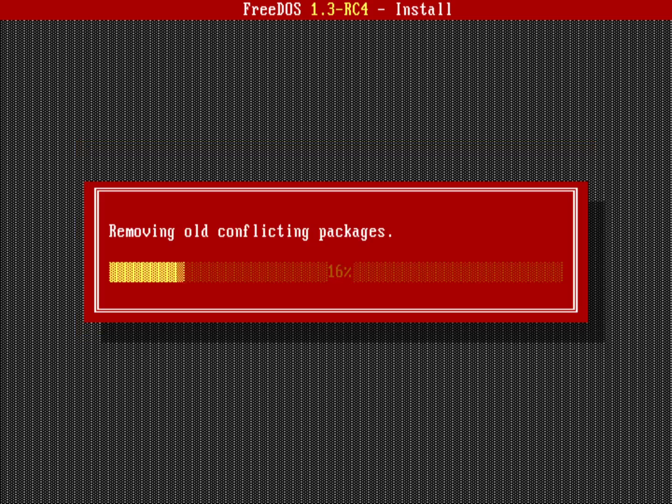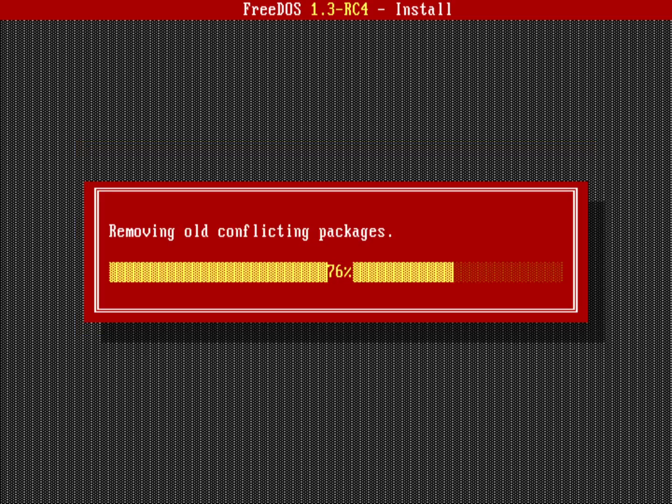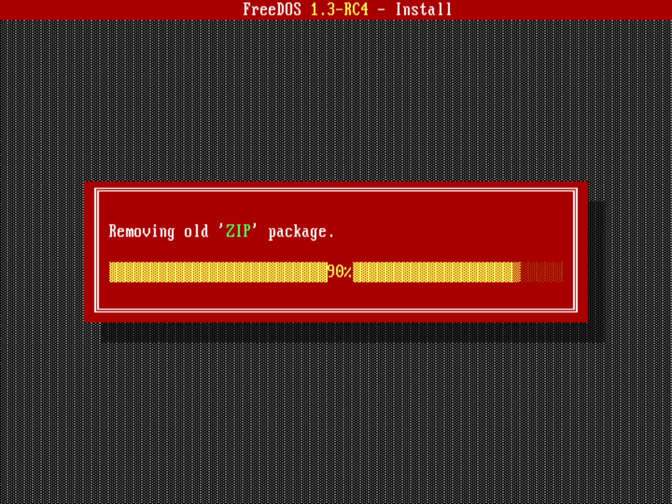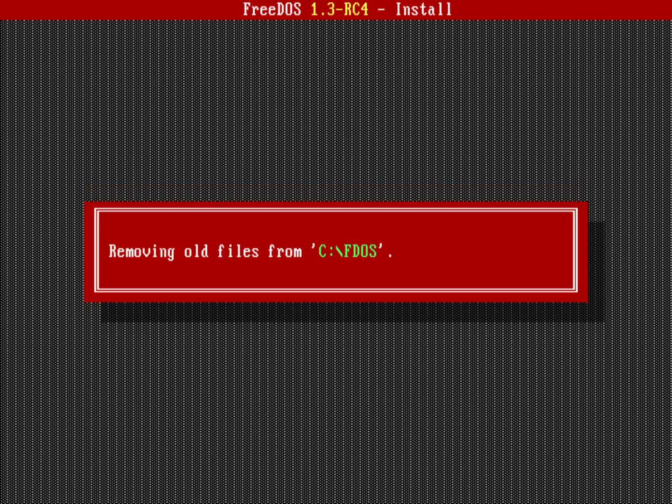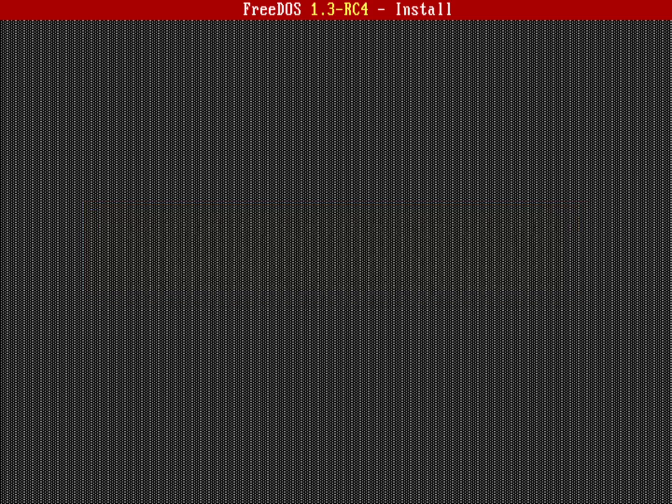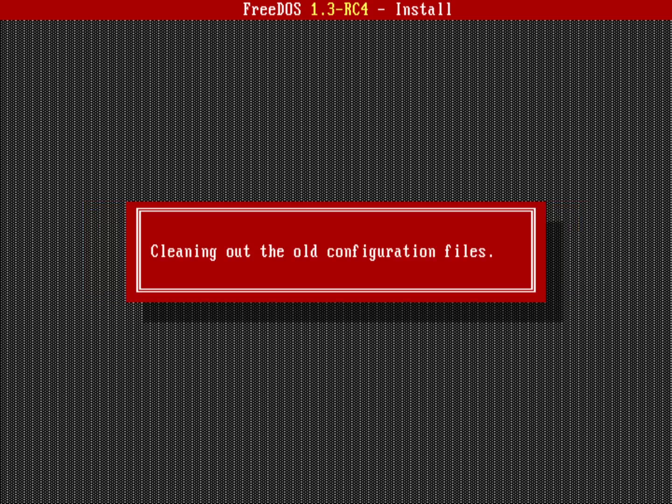You can see the different steps it's going to go into. In this case it's going to remove any old conflicting packages from my system. We'll just watch that happen. Now it's going to go to the next step where it's going to clean up the old FDOS directory. Yep, it's removed that. Now it's going to clean out the old configuration files.